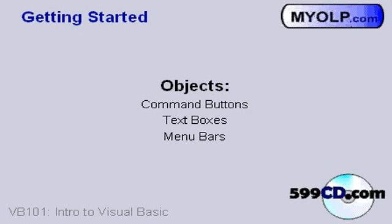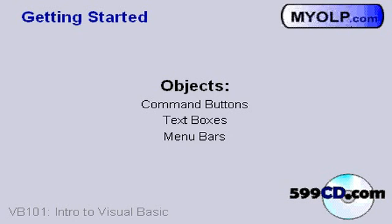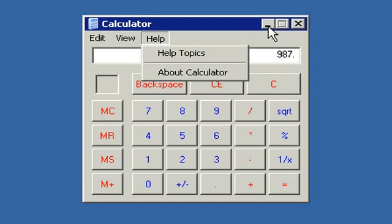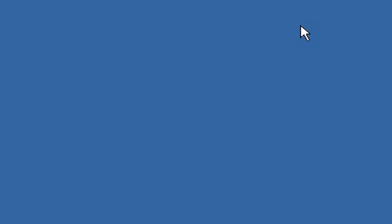Instead of typing in lines of code, Windows programs are made up of objects like command buttons that you push, text boxes that you type information into, and menu bars that you can select functions from. Windows programs are not only easier to write, but they're easier to use. Here's one of my favorite age-old Windows programs — Microsoft Calculator. It comes with Windows and illustrates many common components, including command buttons, a text box, a menu bar, and the standard maximize, minimize, and close buttons.